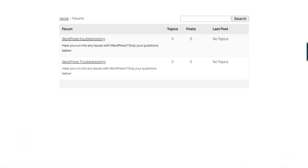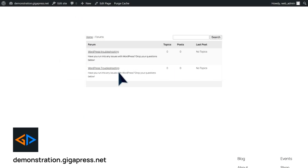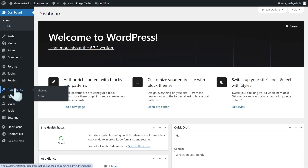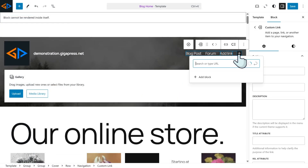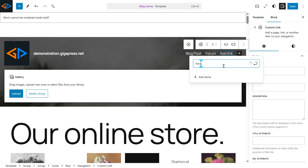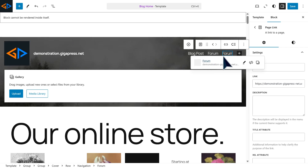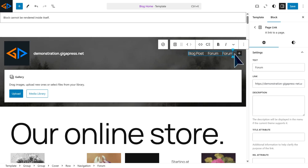Now your forum page is live, ready for visitors to engage in discussions, share insights, and build a community. To make this page easy to navigate, go back to your dashboard. Head over to Appearance and then click Editor. Then click on the navigation bar, add a block, and select the forum page. Click Save and view your site. Now users can easily navigate to your forums from your top menu.